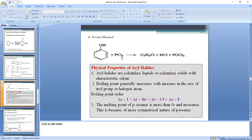In this reaction, the OH group is replaced by a chlorine from PCl₅ to give C₆H₅Cl. The byproducts are HCl and phosphoryl chloride (POCl₃). So phenol reacts with PCl₅ to form chlorobenzene, with HCl and POCl₃ as byproducts.